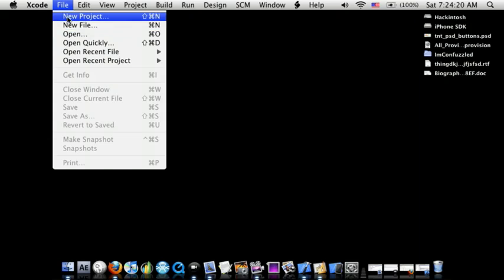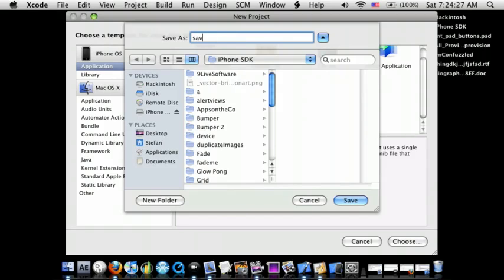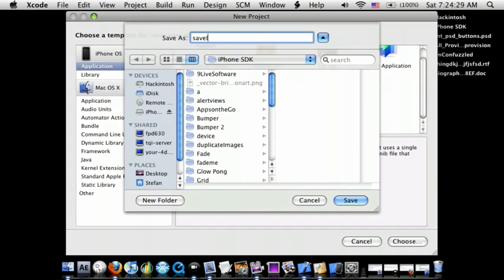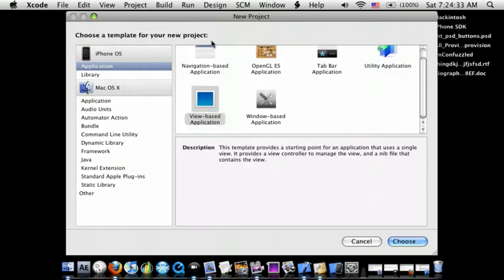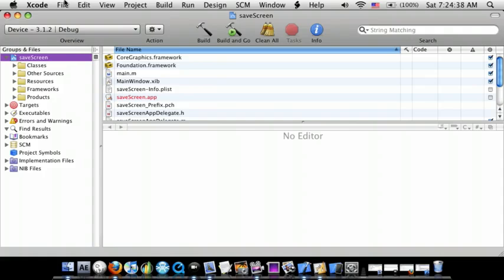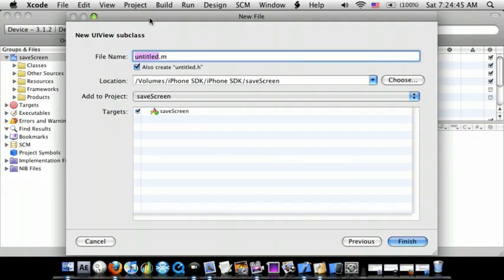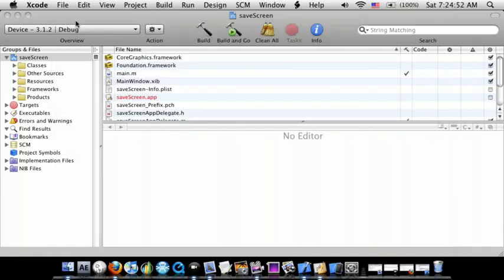So first go to Xcode, do File, New Project, View Based Application. I'll just call this Save Image, or Save Screen, and Save.